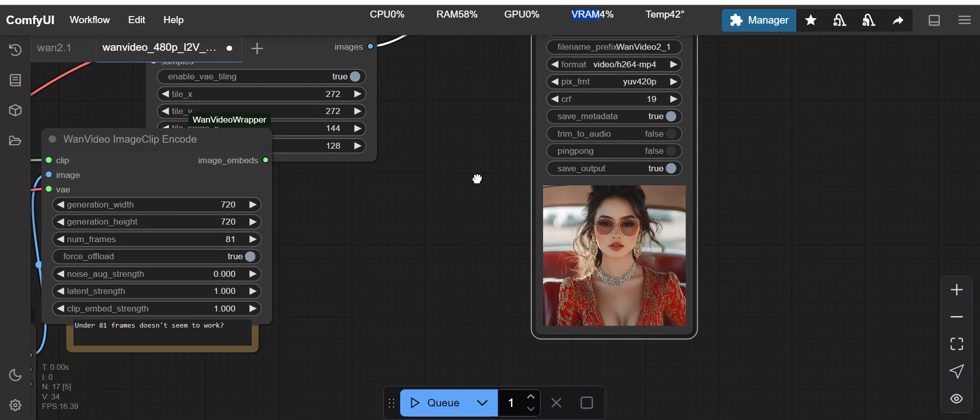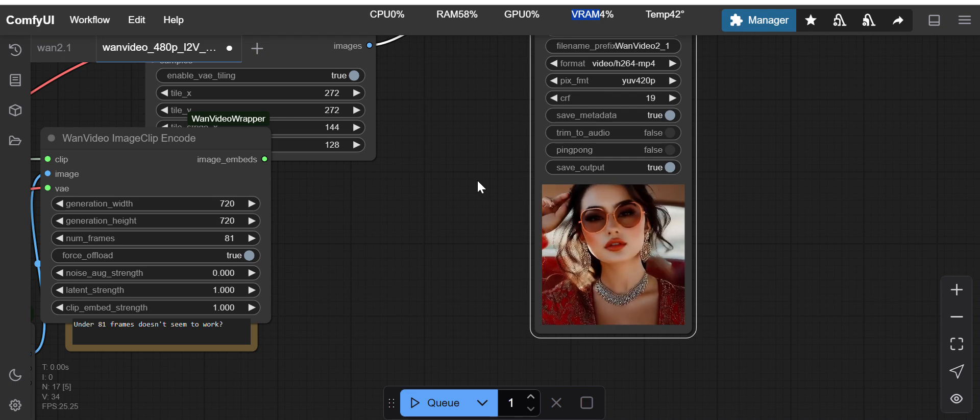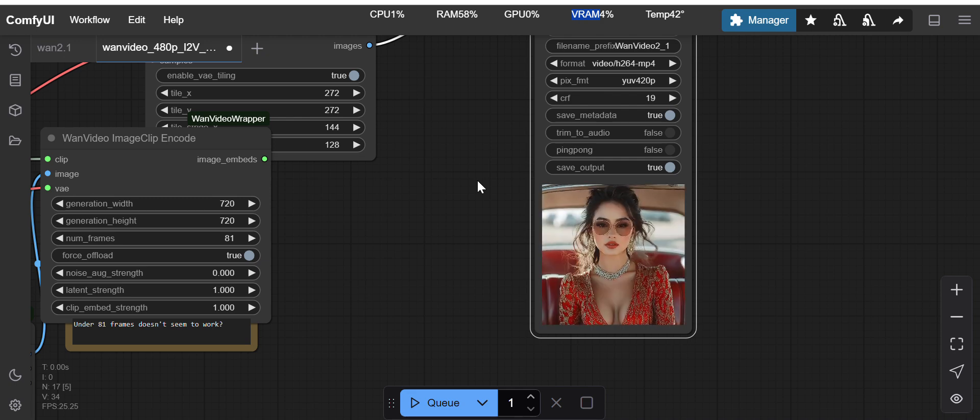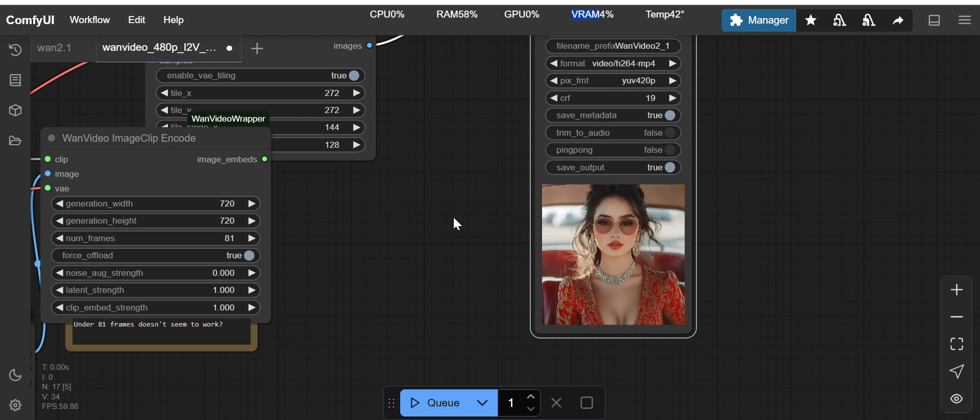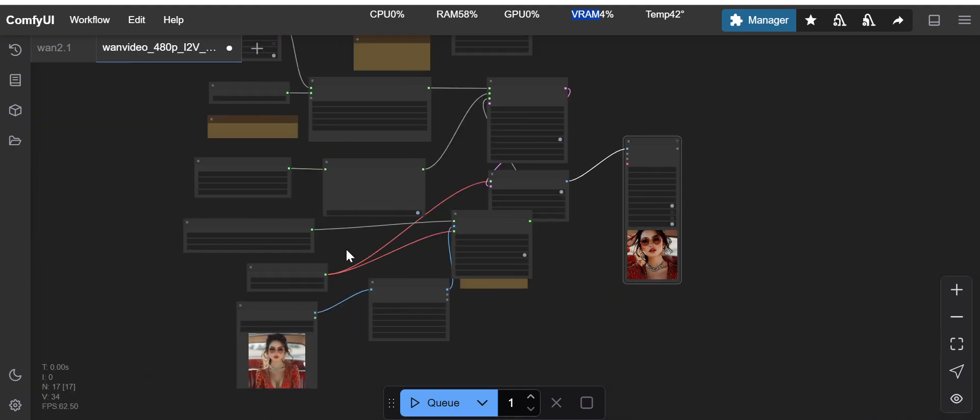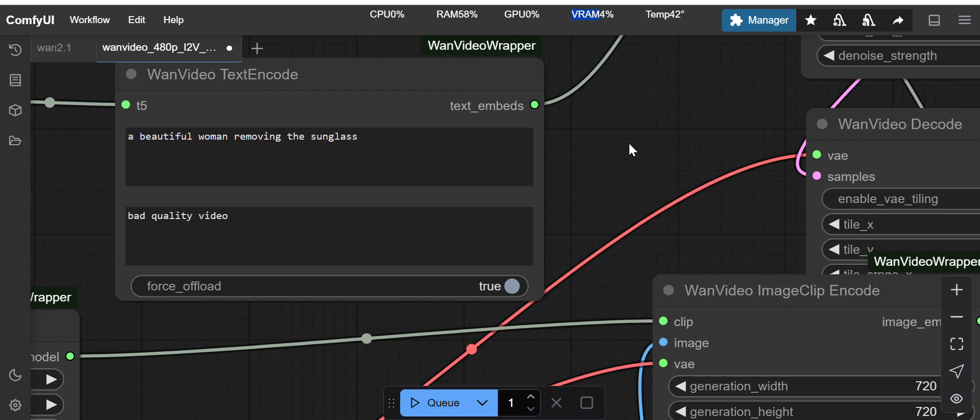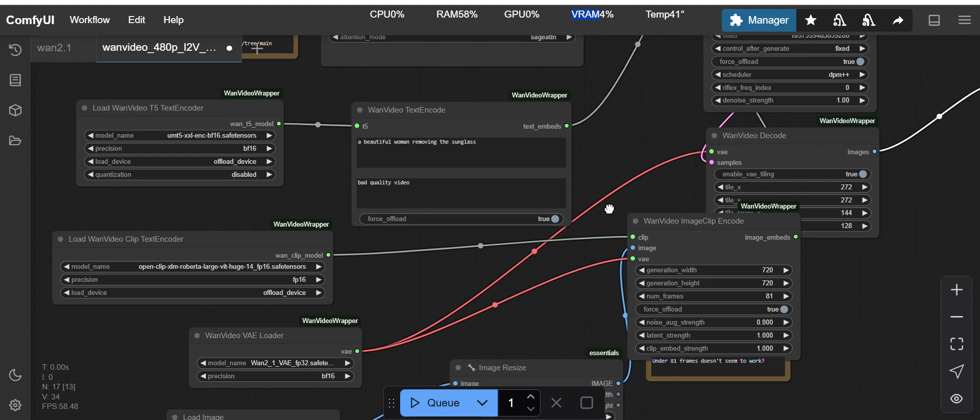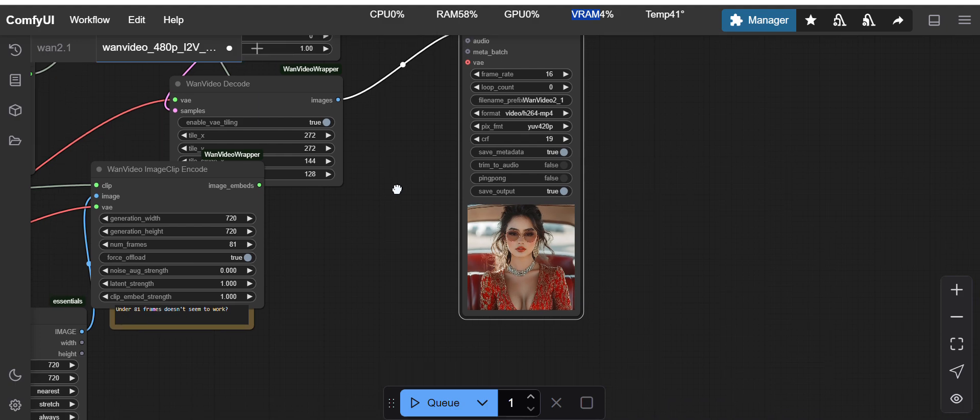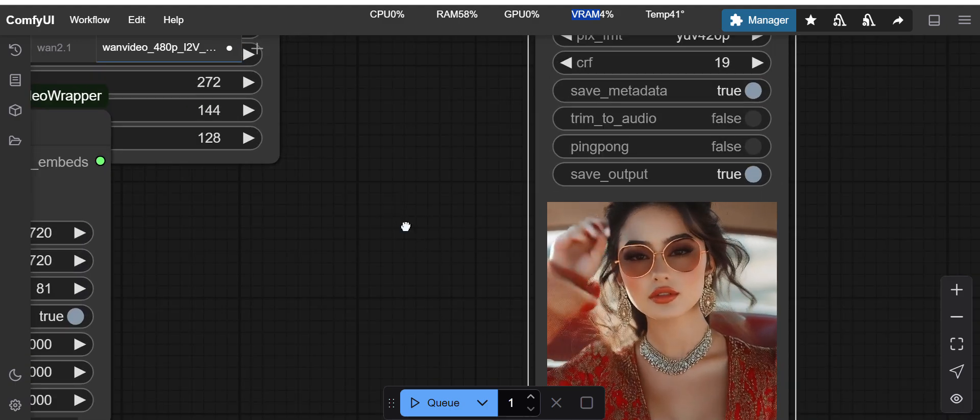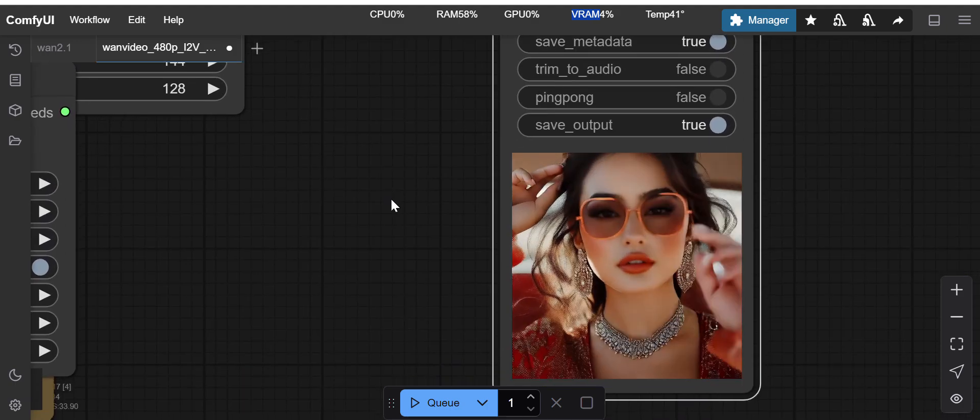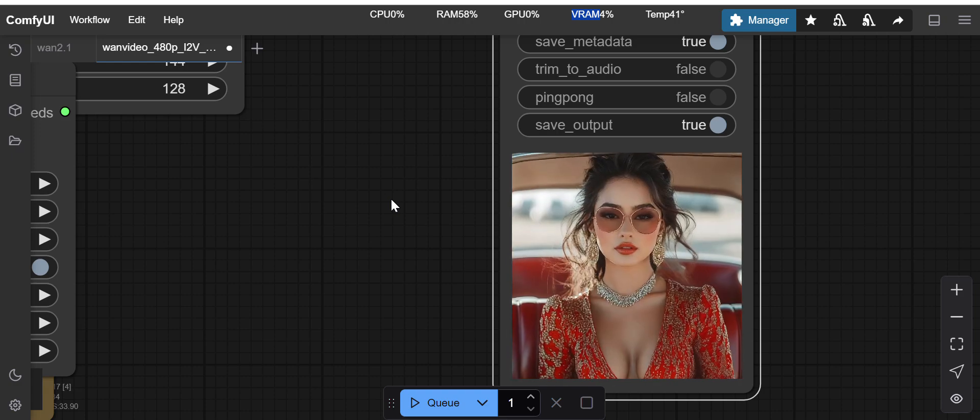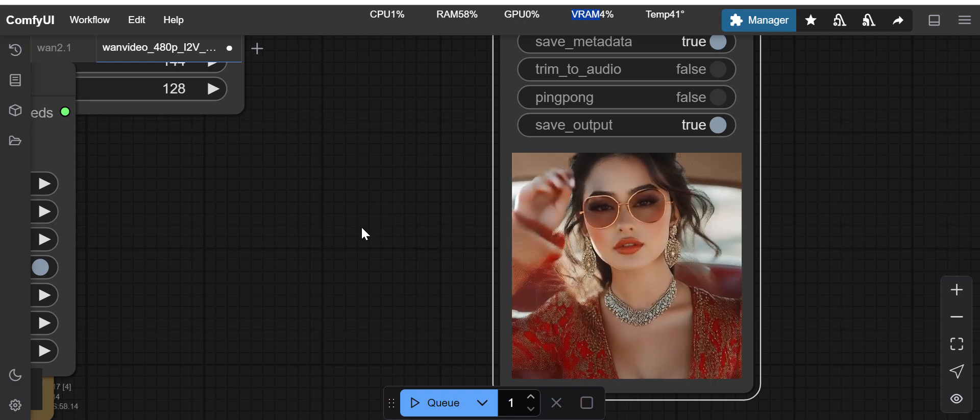Let me check the output for this one. This is the output I have got. I have given a woman removing the summer sunglass.